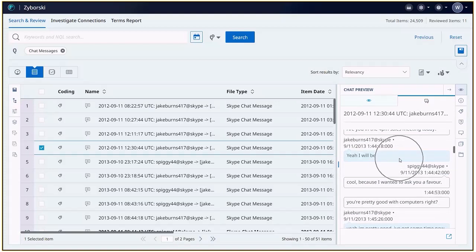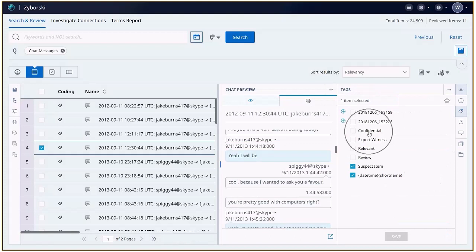We can view item metadata by selecting the item metadata icon, or we can expand the tags icon to apply any tags.